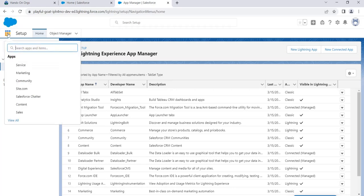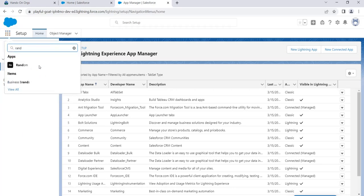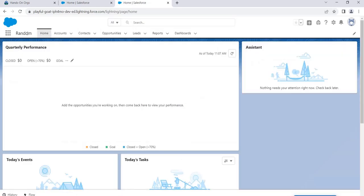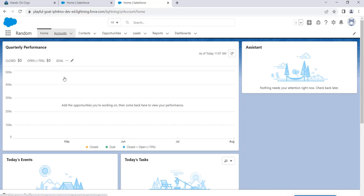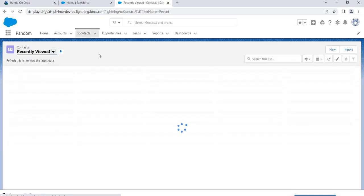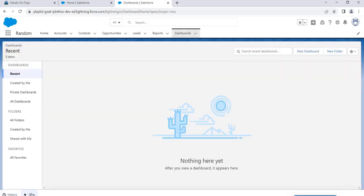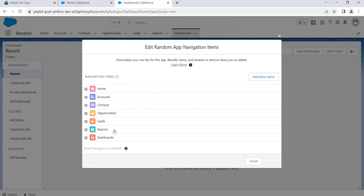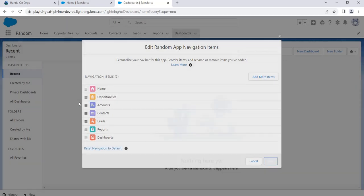Let's search for our app called 'Random' and see how it looks. We click it — there's no logo since we didn't upload one, just the name. We have Home, Accounts, Contacts, Opportunities, Leads, Reports, and Dashboards in the navigation bar, and in the utility bar you can see History and Flows. You can also click Edit to reorder items, for example moving Opportunities higher, then save.